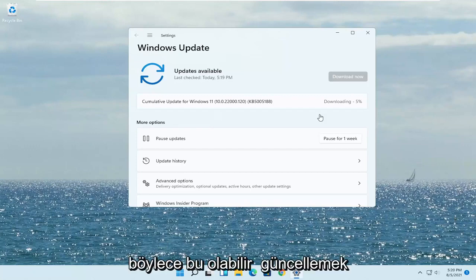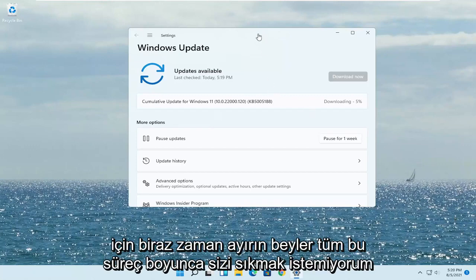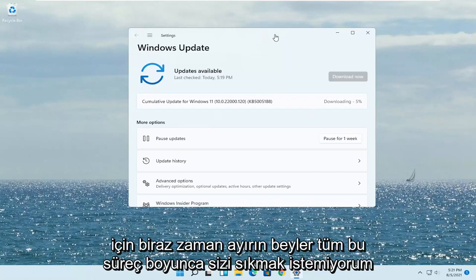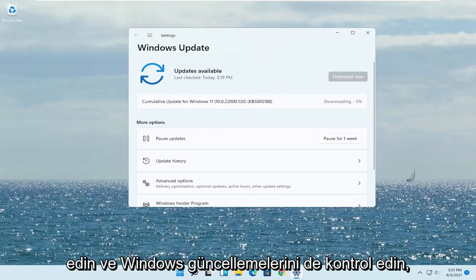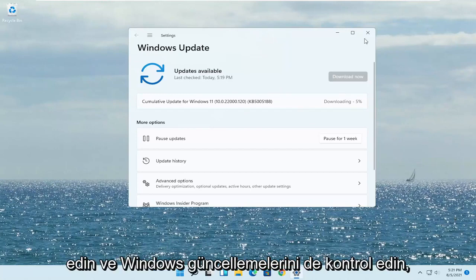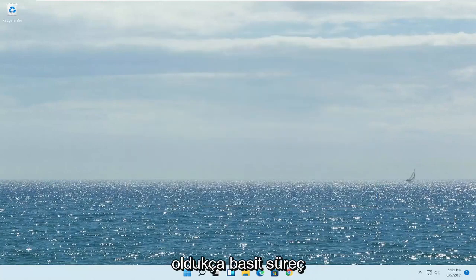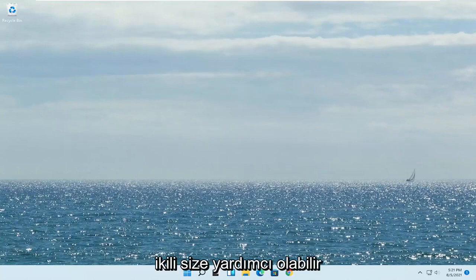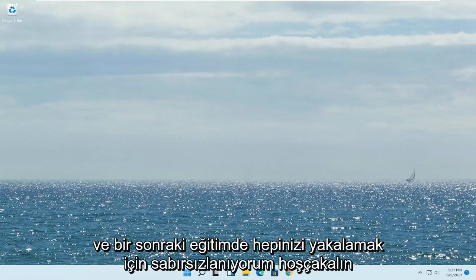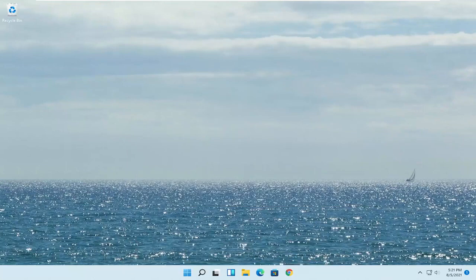This may take a while to update — I don't want to bore you guys through the whole process, but just go ahead and check for Windows updates as well. Pretty straightforward process. I do hope I was able to help you out, and I look forward to catching you all in the next tutorial. Goodbye.